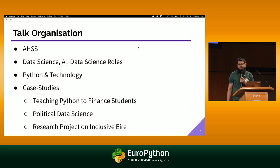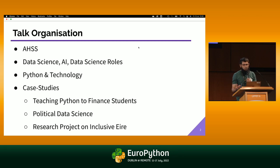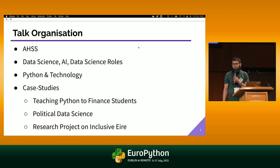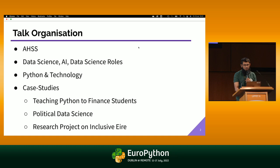The talk is organized by the following content. We are going to touch base on what is AHSS, a bit on our experience and exposure coming from data science and artificial intelligence, because it's very dominant, and there are some data science roles where there is a difference between STEM and AHSS. Some bits on Python and technology, followed by case studies, which would be covered by Erjman.